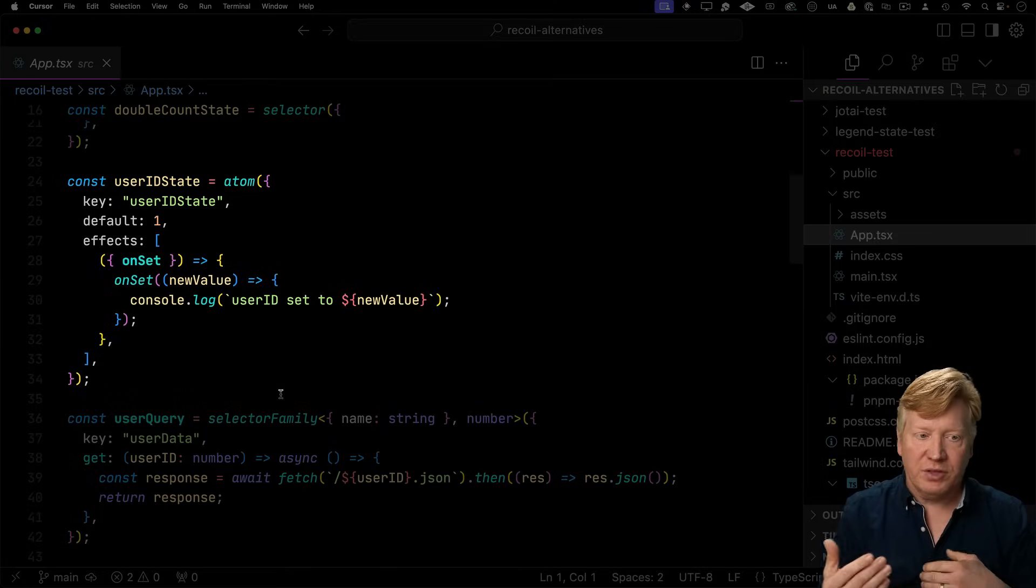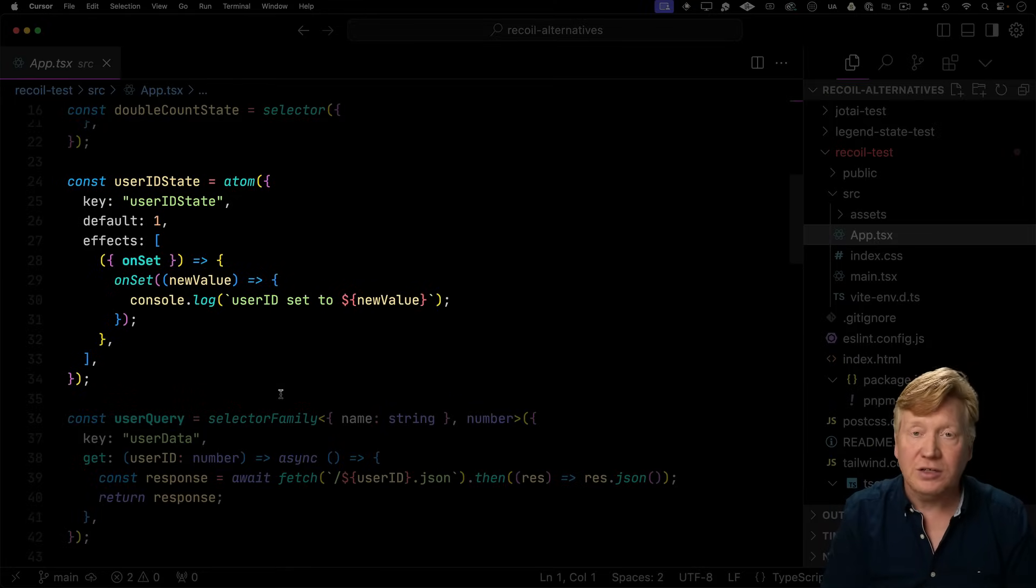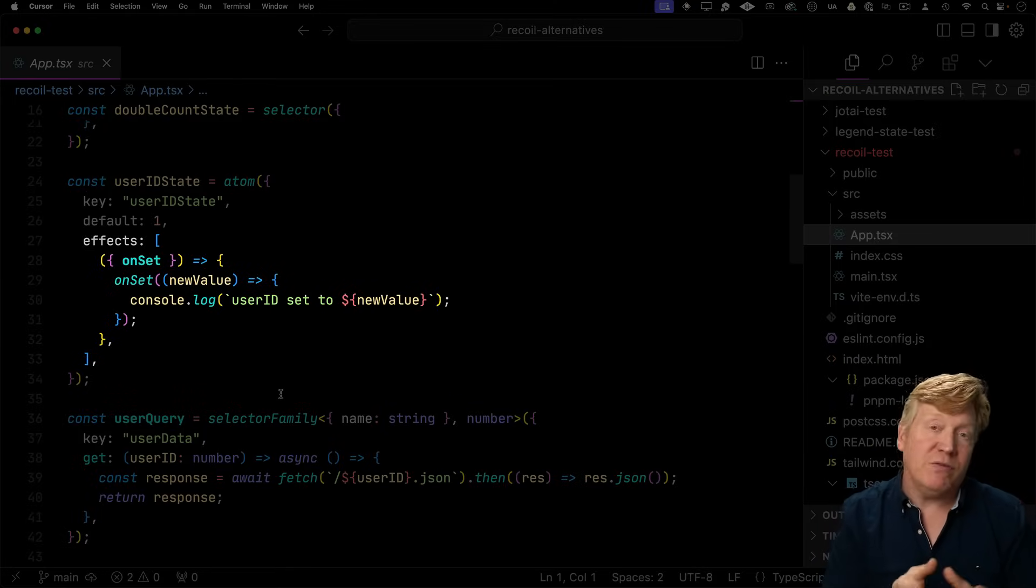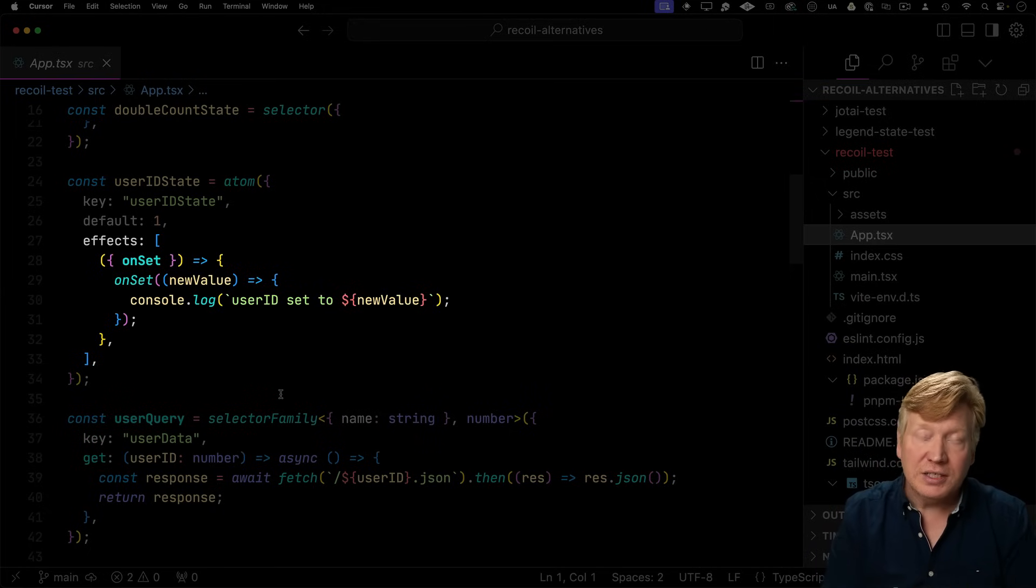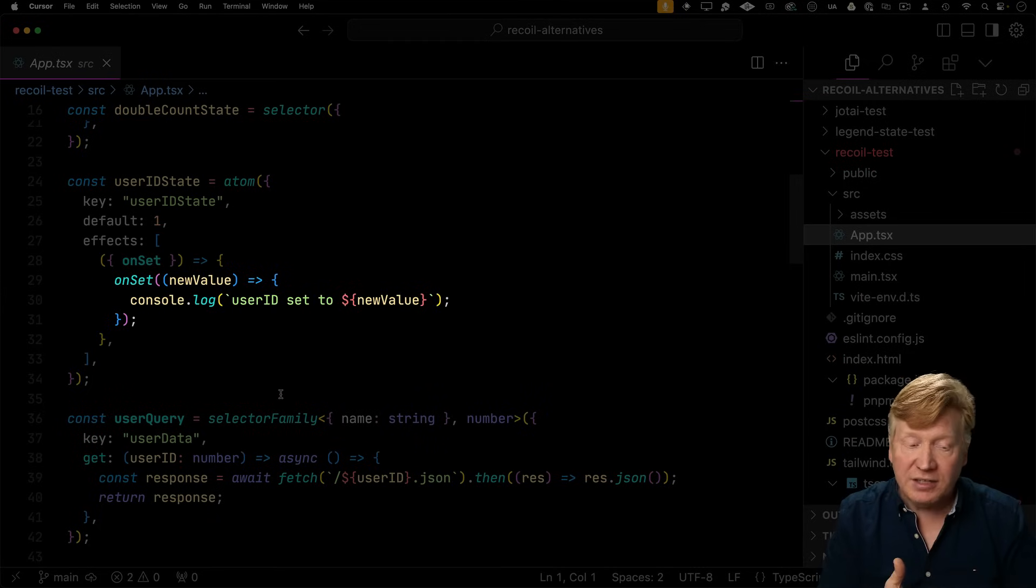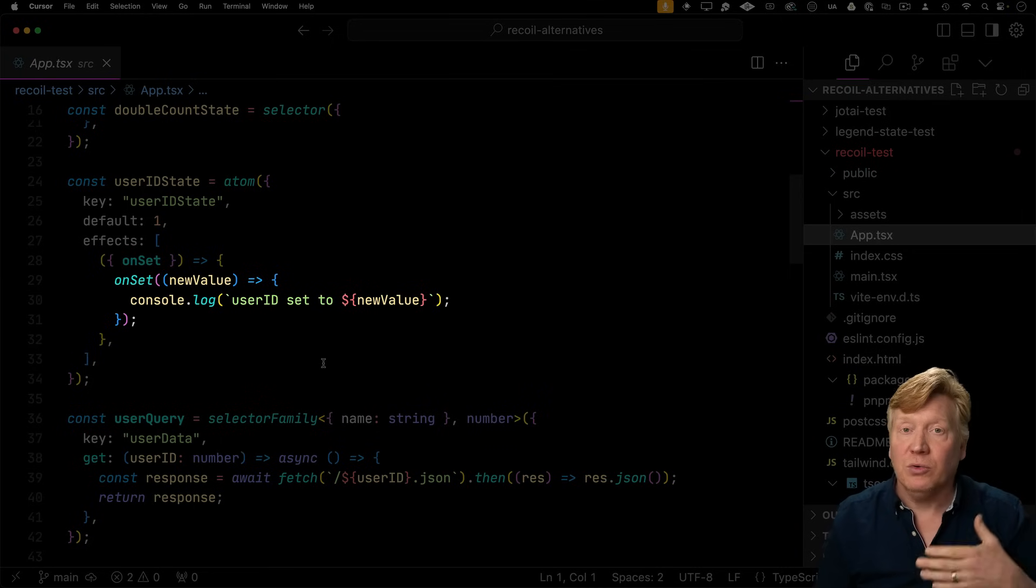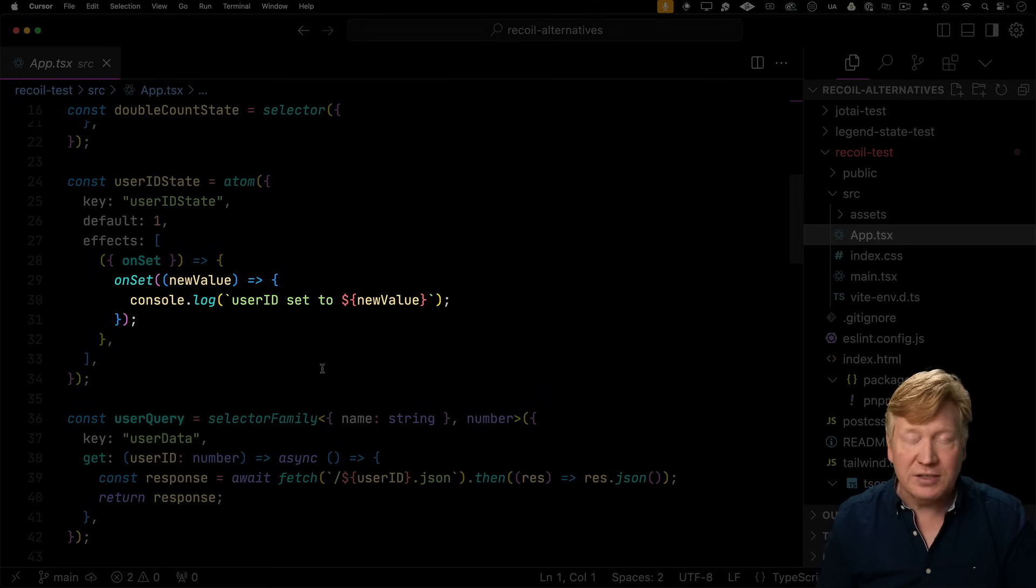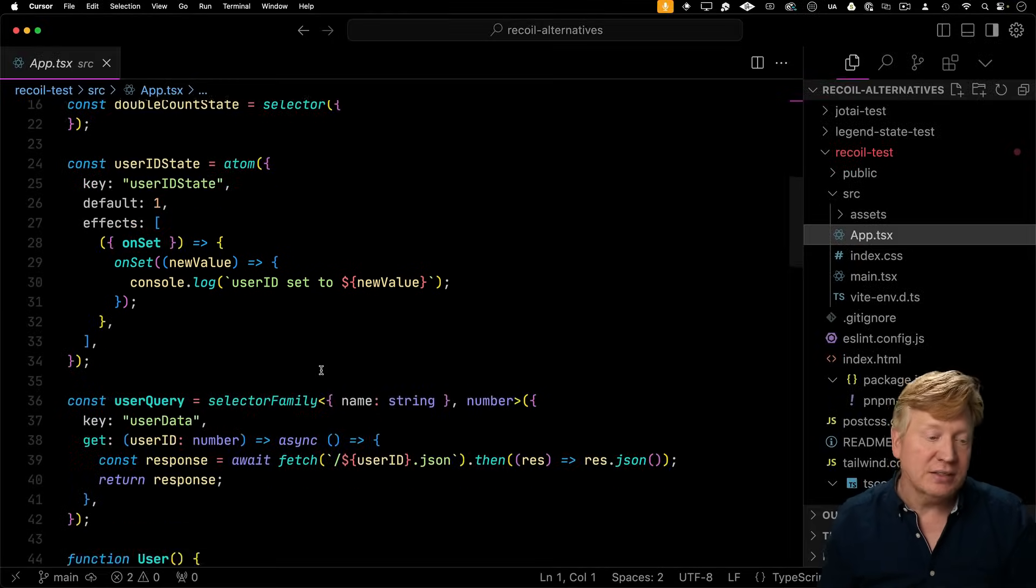We also have the user ID, which again is atomic state, so having the default of one in there. And then we have an effect on that. This is how you do an event listener in Recoil. You basically add an effect. You say that when we get a set for that, then we go and console log out a new value. That's how you listen to events or listen to changes in your data.